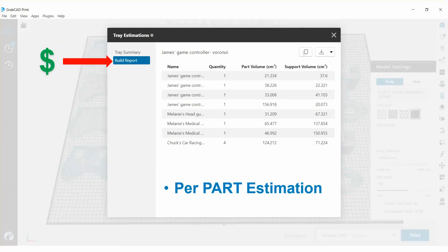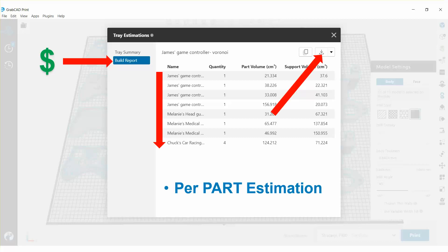But in the paid version, GrabCAD Print Pro, we added a build report for per part estimation. You can see all the parts laid out here, along with how much they take, and you can export this as an Excel file.